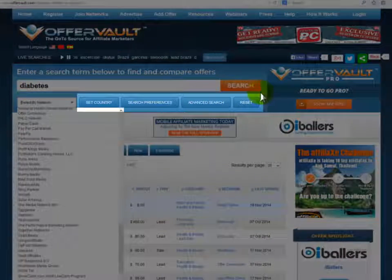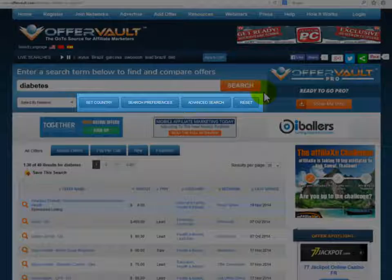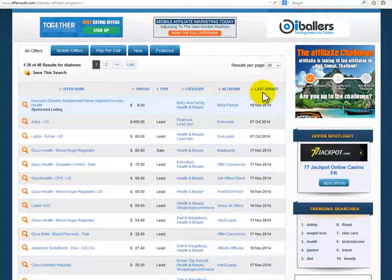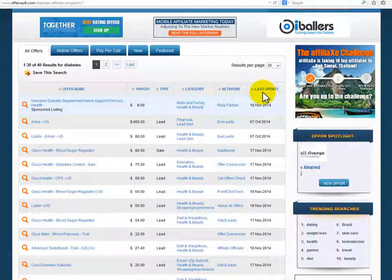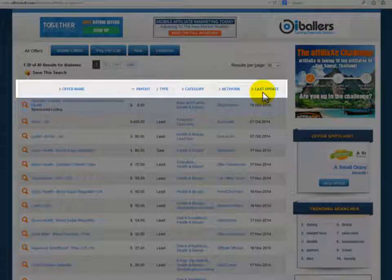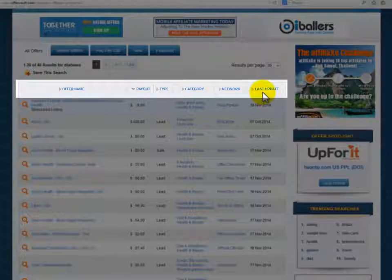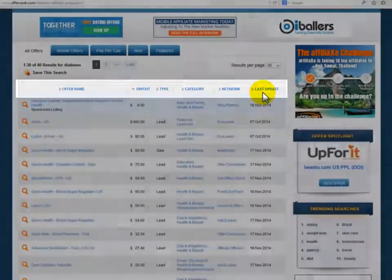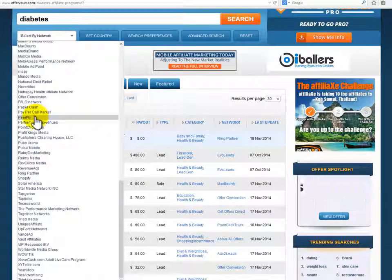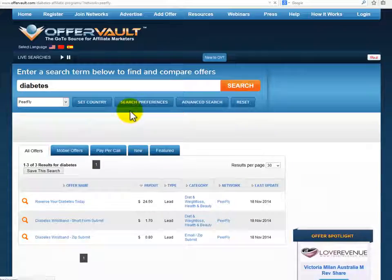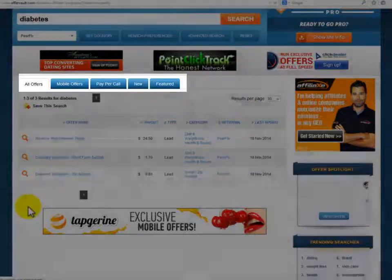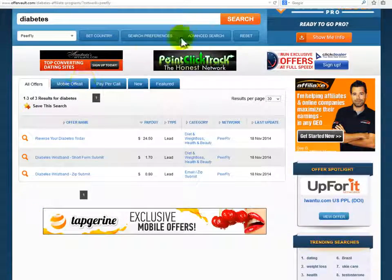You will see other options you could use in your search as well. Some of them will require you to sign up for an OfferVault account, which is free. Right below, you'll see a chart with a lot of vital information that will help you determine which CPA networks have offers you're interested in. You can see the name of the CPA offer, the payout, the type, the category, the network, and even the date this information was last updated. You can select which CPA network you'd like to check offers in specifically, and check things like mobile offers, pay-per-call, new, or sponsored offers.